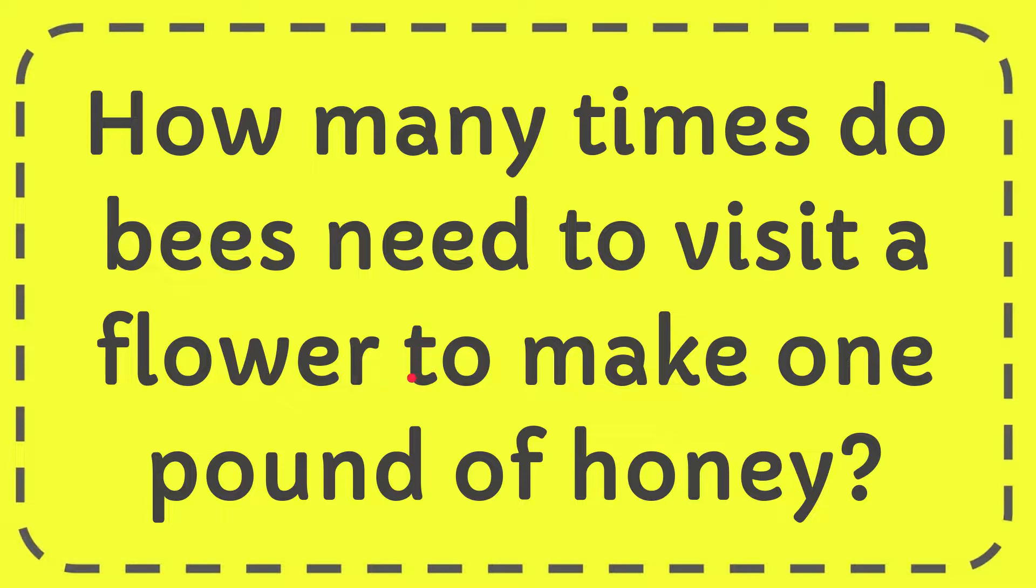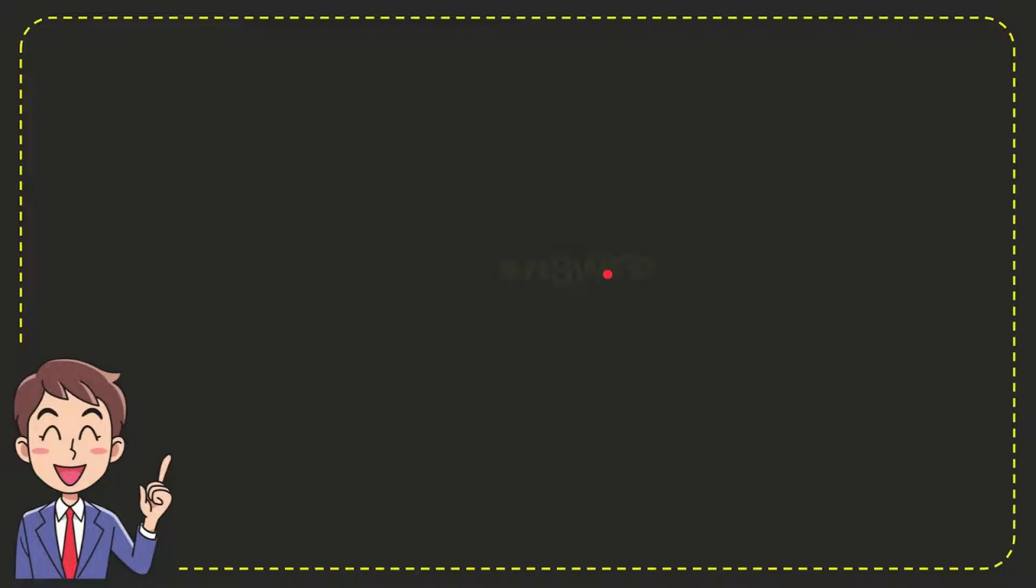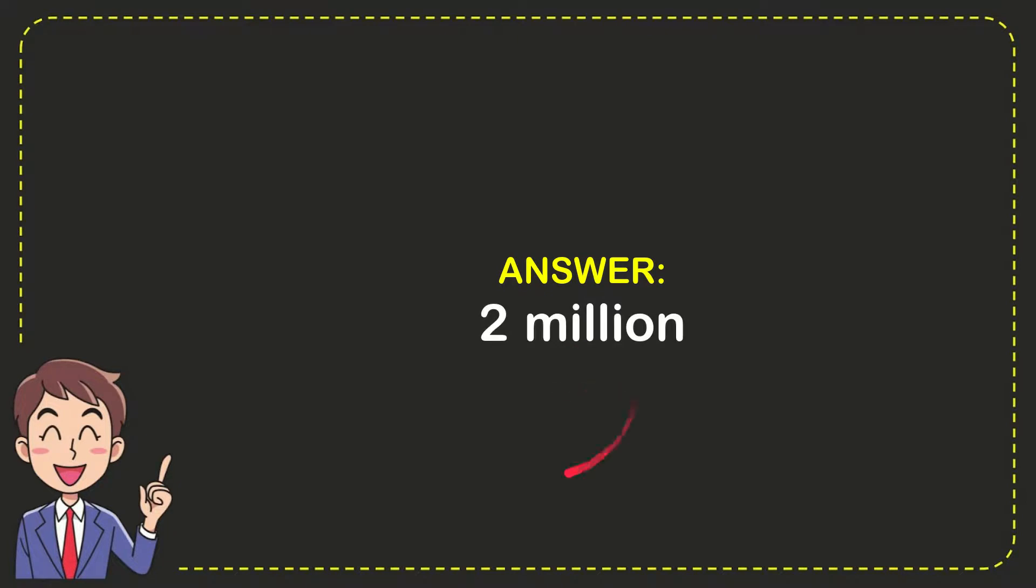In this video I'm going to give you the answer for this question. The question is how many times do bees need to visit a flower to make one pound of honey? The answer is 2 million.